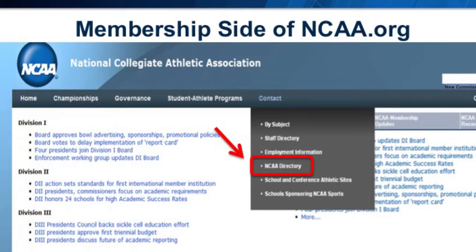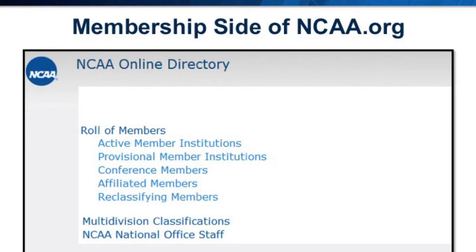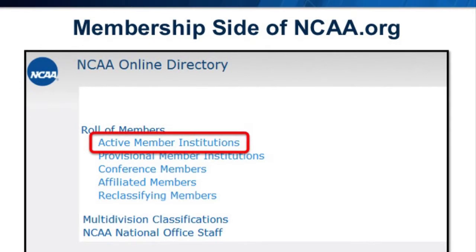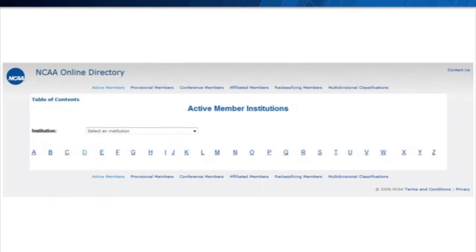To access the directory, hover over Contact in the main menu and select NCAA Directory. The directory includes a list of active, provisional, conference, affiliated, and reclassifying members, multi-division classifications, and NCAA National Office staff members. To ensure NCAA staff members have the most accurate and up-to-date contact information for your institution's athletic administrators and coaches, select Active Member Institutions, and you will be taken to a list of all active NCAA institutions.